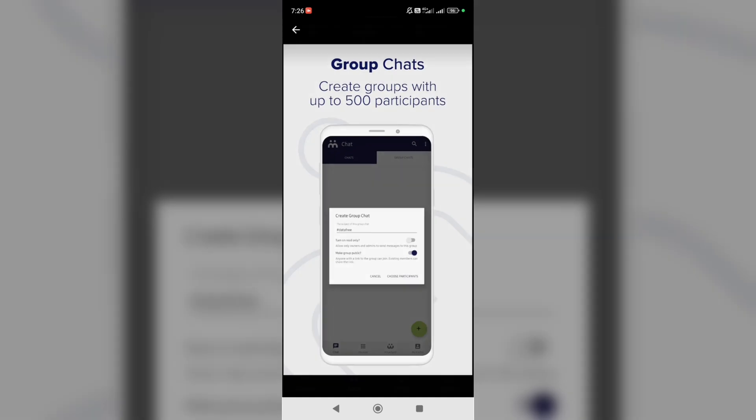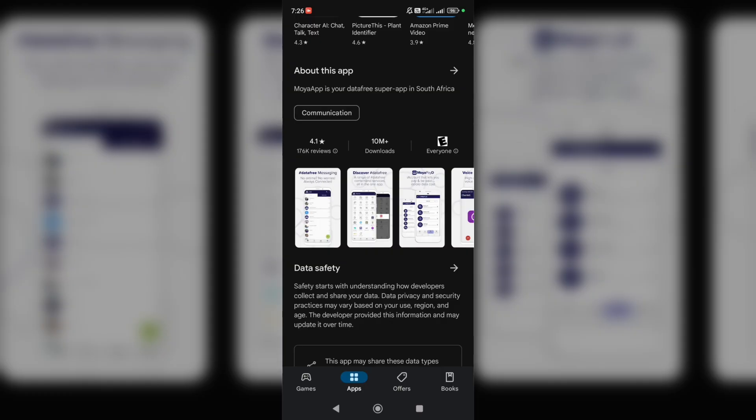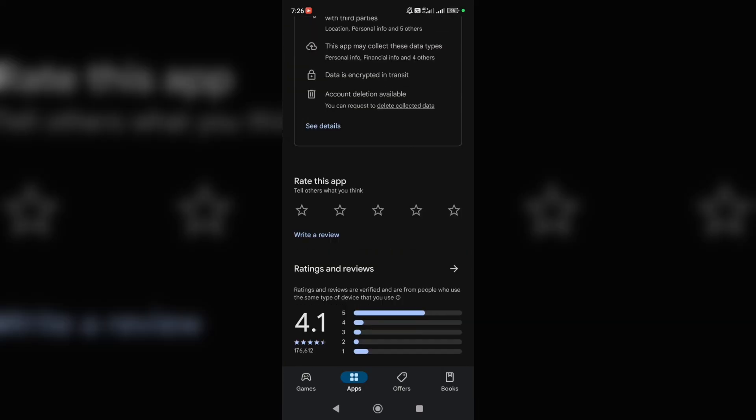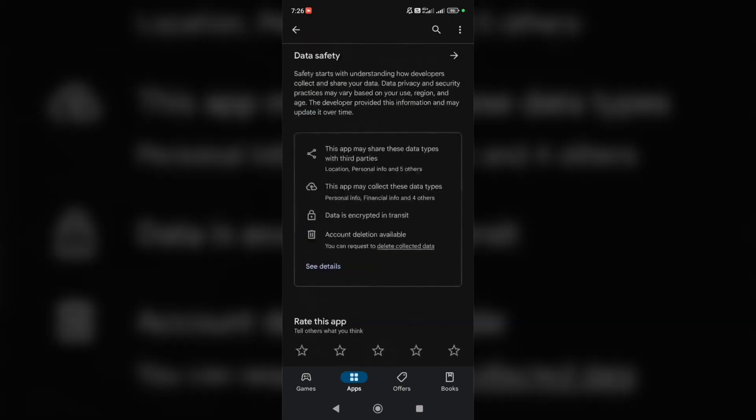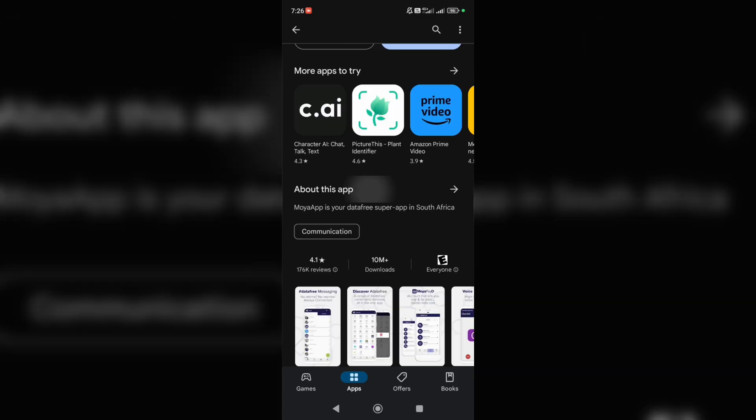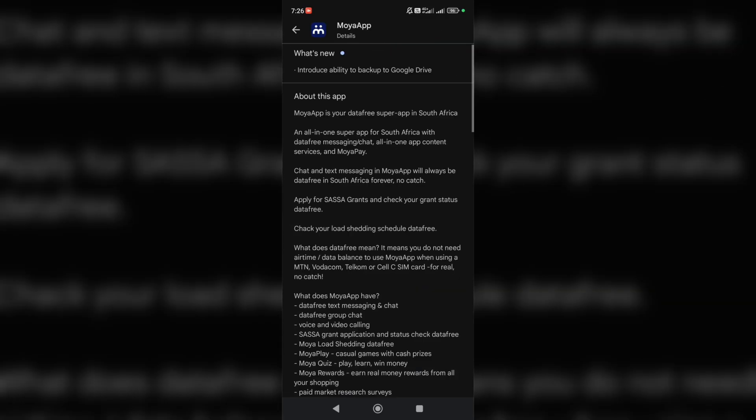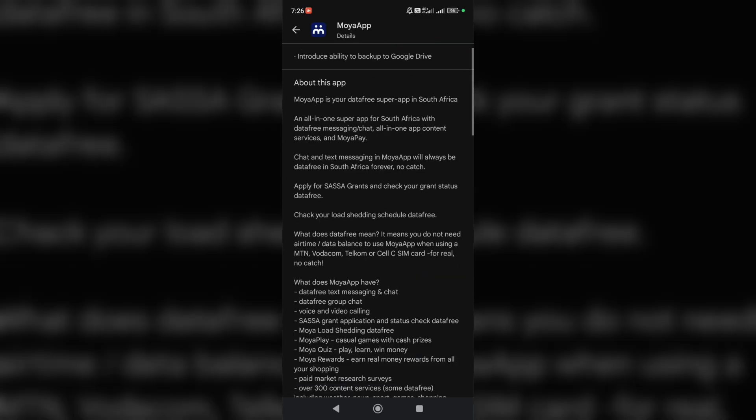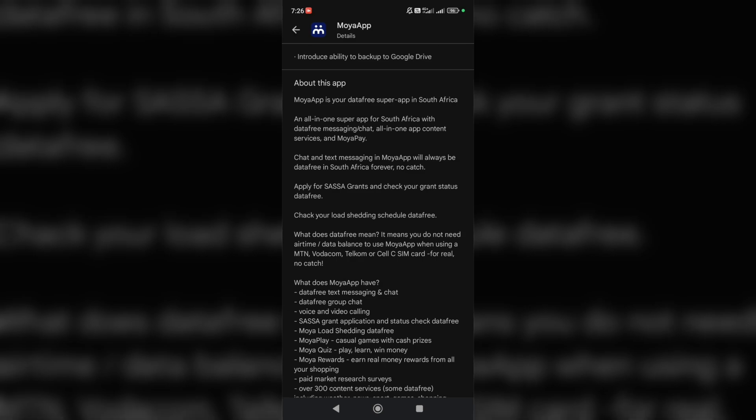And so on. And here you can read the description about this app if you want. MoyaApp is your data-free super app in South Africa, an all-in-one super app for South Africa with data-free messaging.